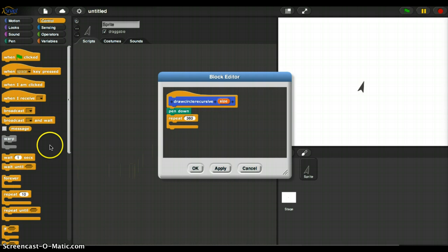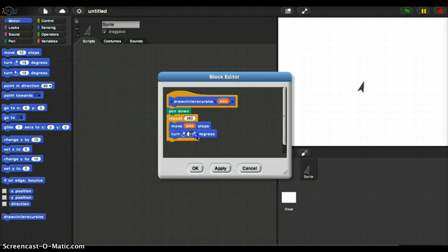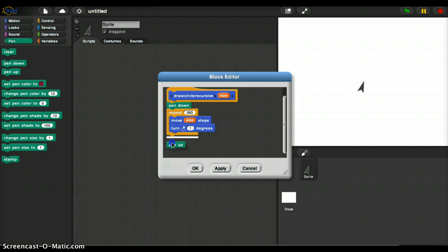And I'm going to move size steps, and I'm going to turn one degree, and then I'm going to say pen up, okay? So far so good. We've seen that before. So I'm going to now hit okay.